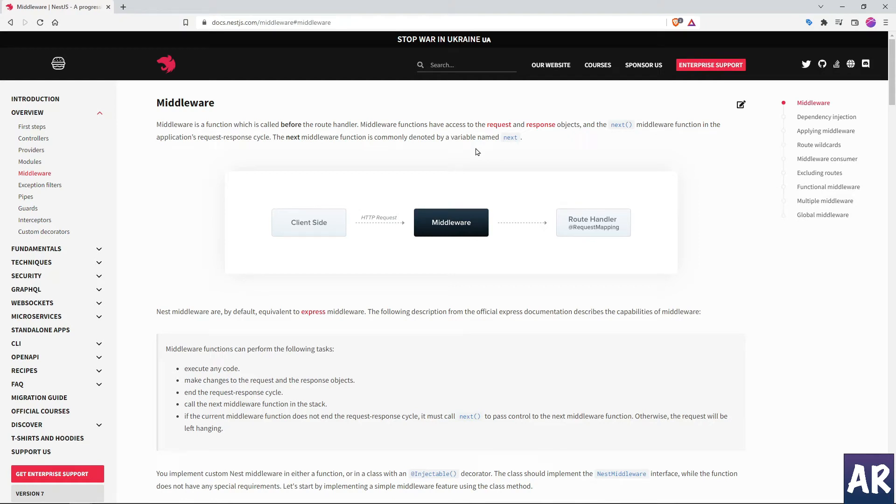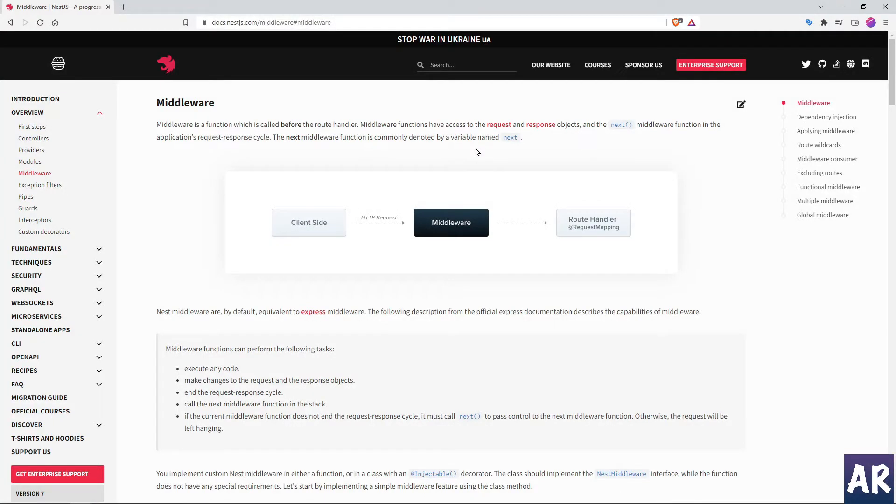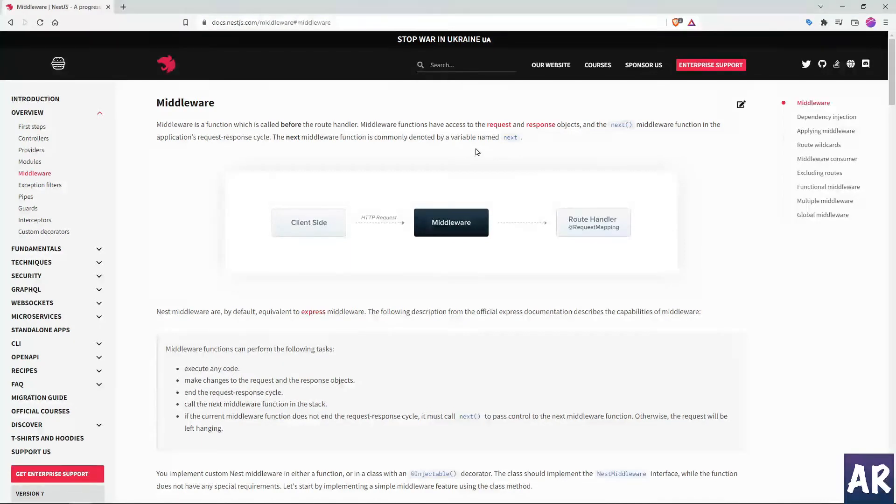What's up guys, today in this video we're going to look at one more concept inside NestJS, which is middleware. This is not something specific to NestJS, but rather you'll find this in any framework.